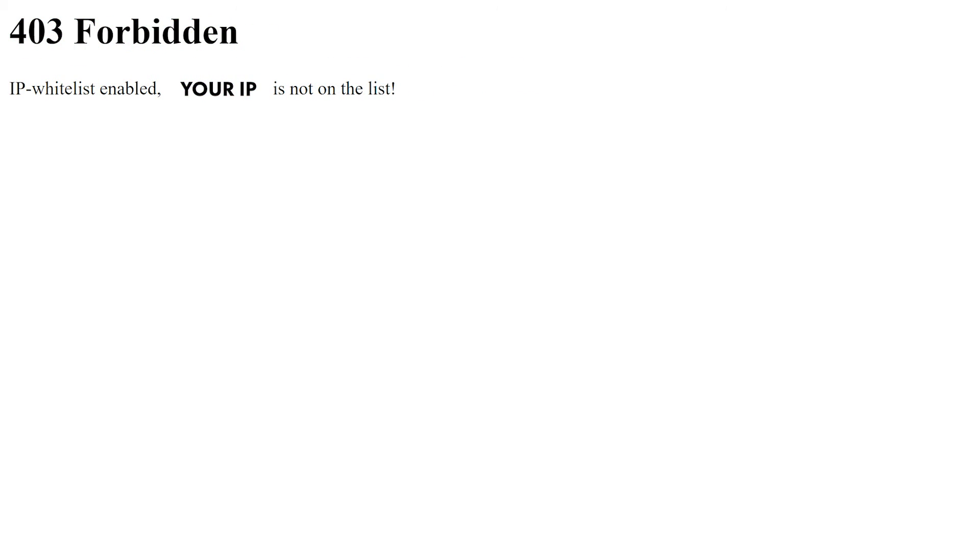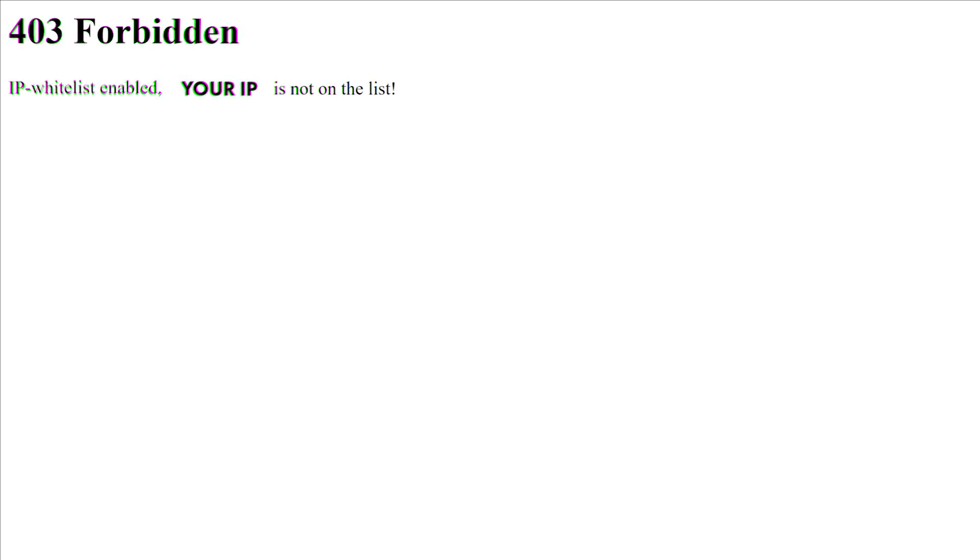So I just turned on the IP whitelist. I restarted my server. And when I now go to the website, I get this. 403 forbidden IP whitelist enabled. Your IP is not on the list. In other words, I'm not able to see the analytics anymore. Only when my own IP address is on that IP whitelist, I'll be able to access the analytics page.